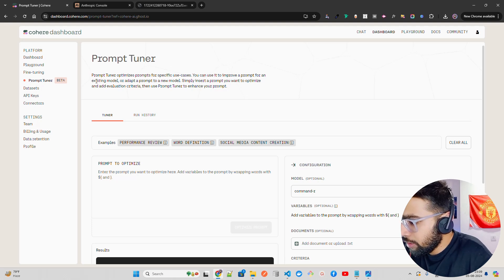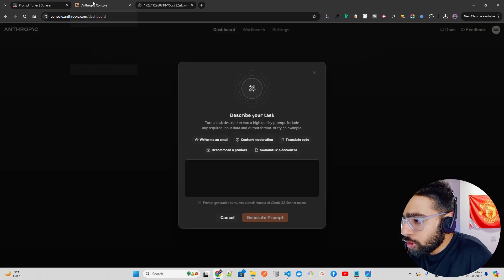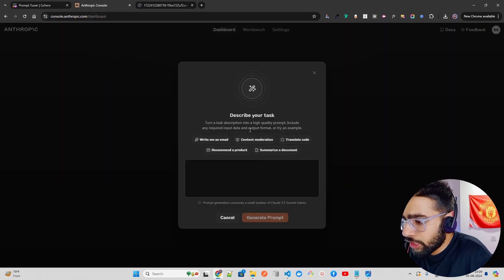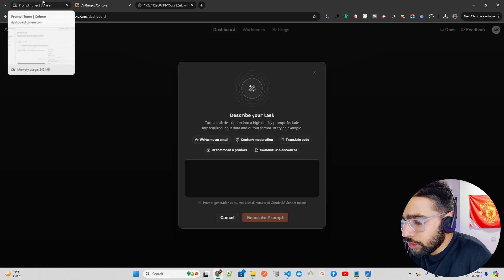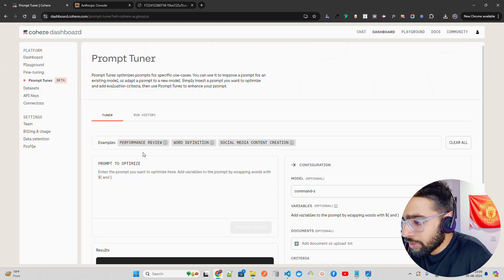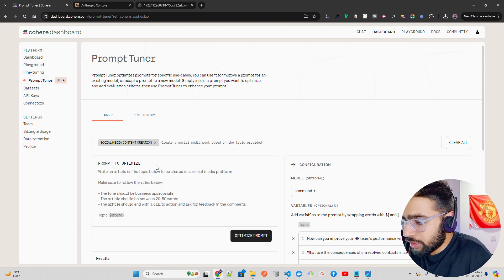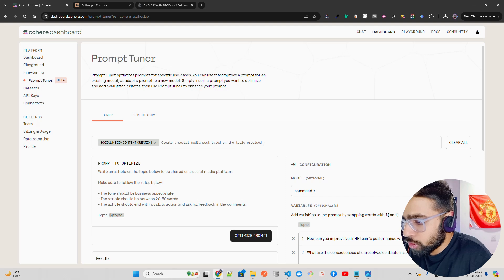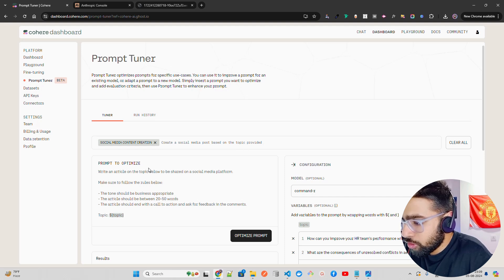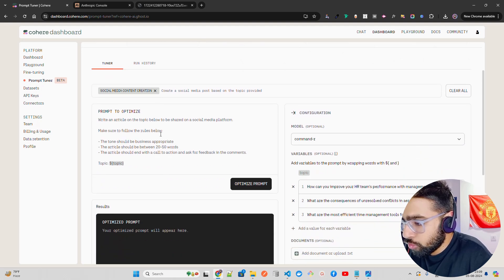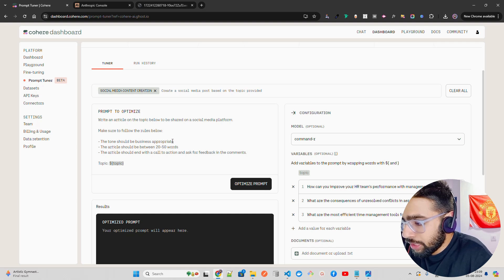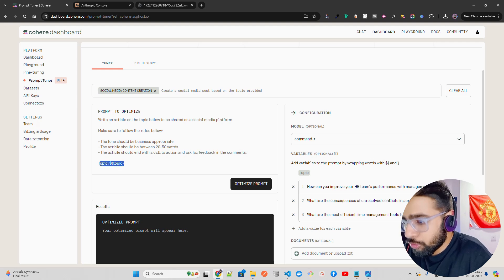Earlier I created a video on Anthropic Console on how to generate prompts for a given use case. For example, social media content creation. If I select that, it says create a social media post based on the topic provided. You can see prompt to optimize. Write an article on the topic below to be shared on social media. Make sure to follow the rules: should be business appropriate, articles should be between 20-50 words, articles will end with a call to action asking for feedback in the comments. Then you give the topic and optimize the prompt.